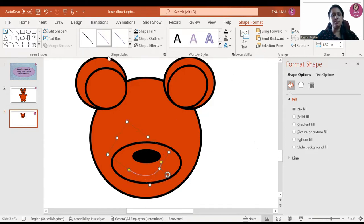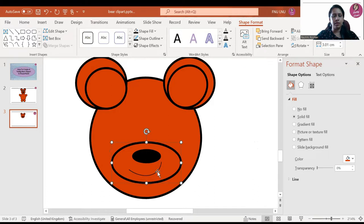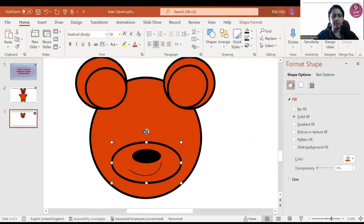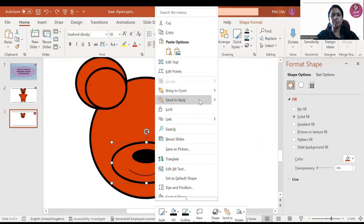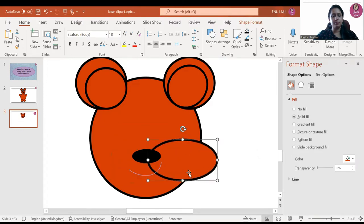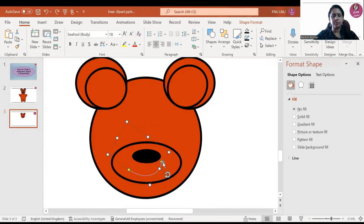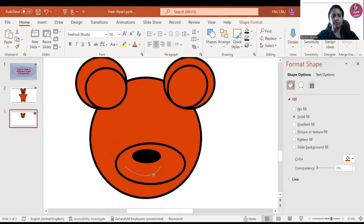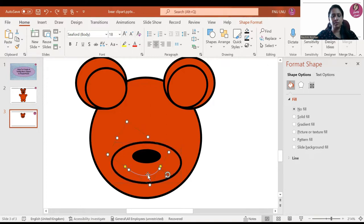We will be changing the mouth that we have inserted. We will send it back — backward. You have to be careful when you are clicking it. Click the shape and then adjust it.